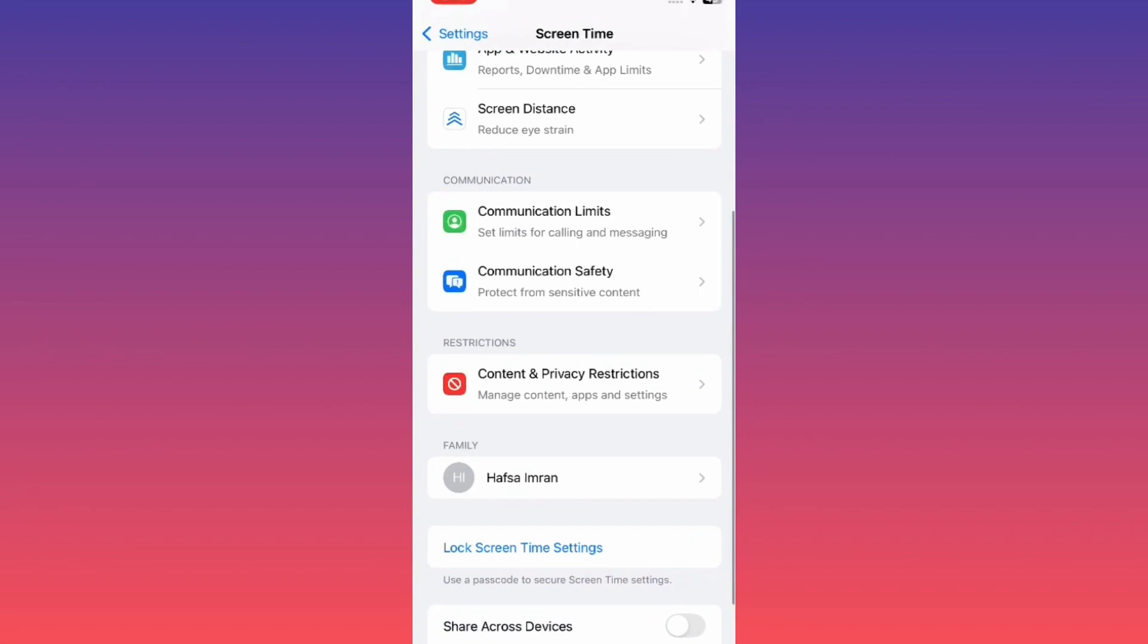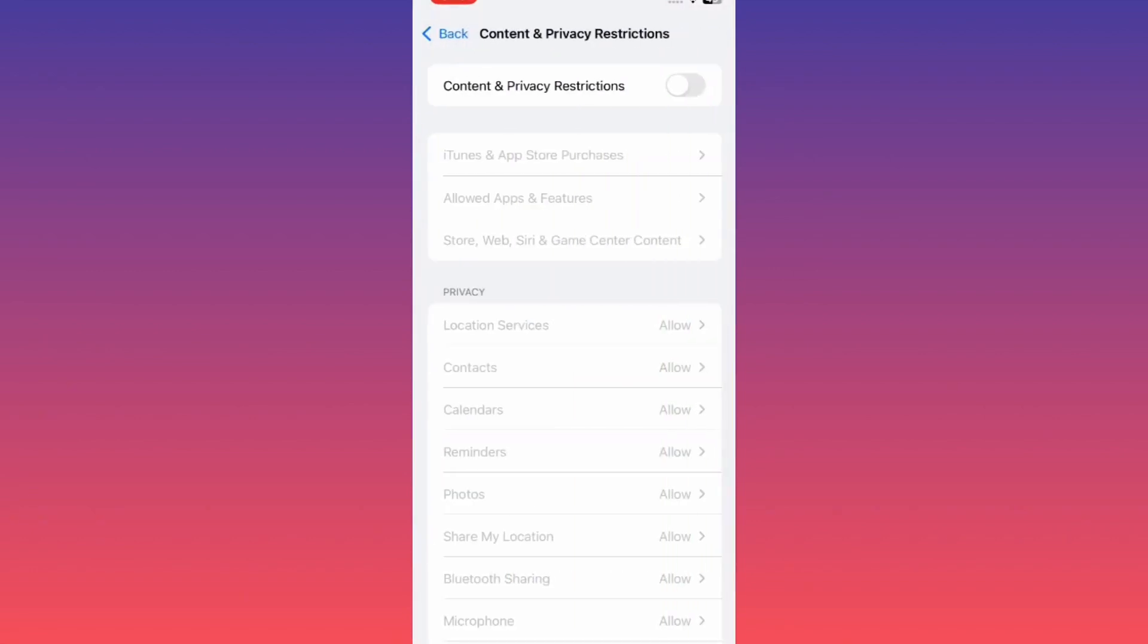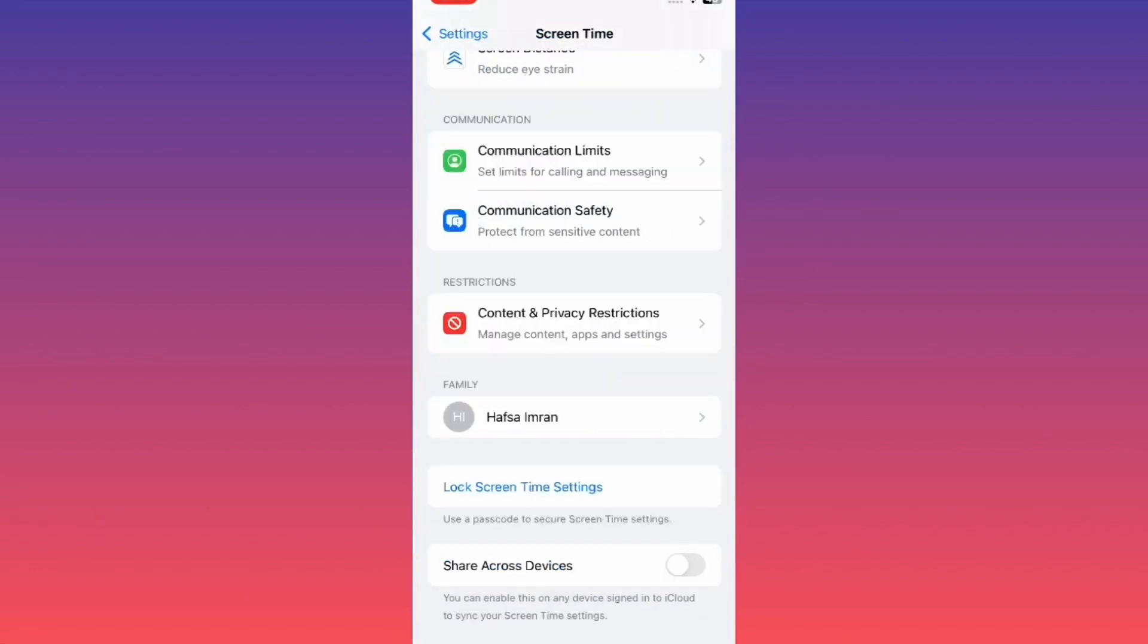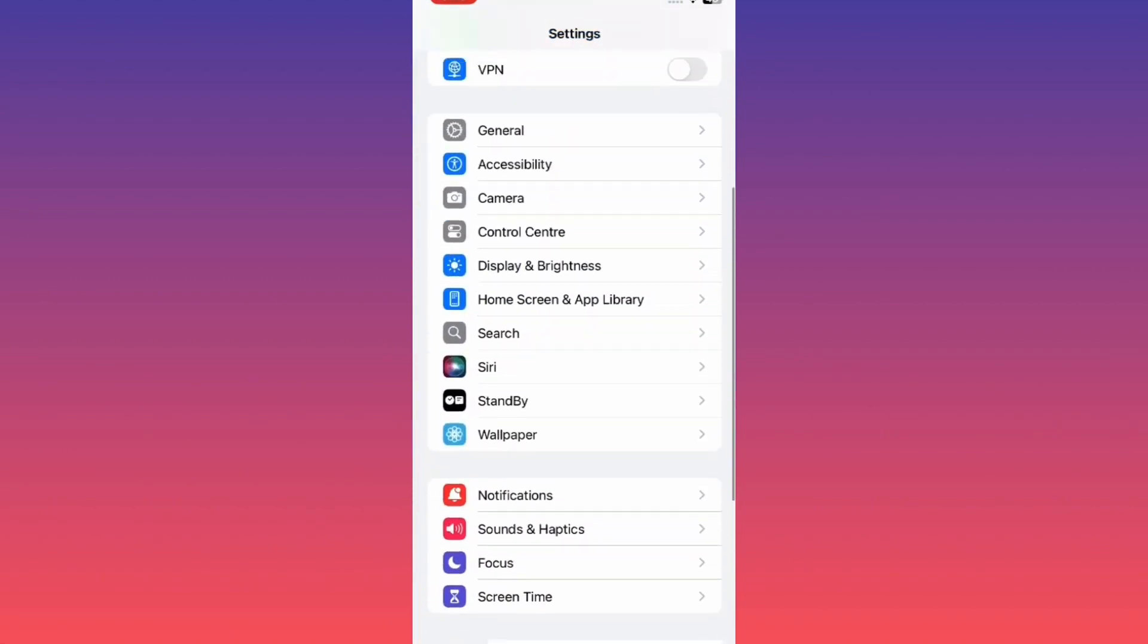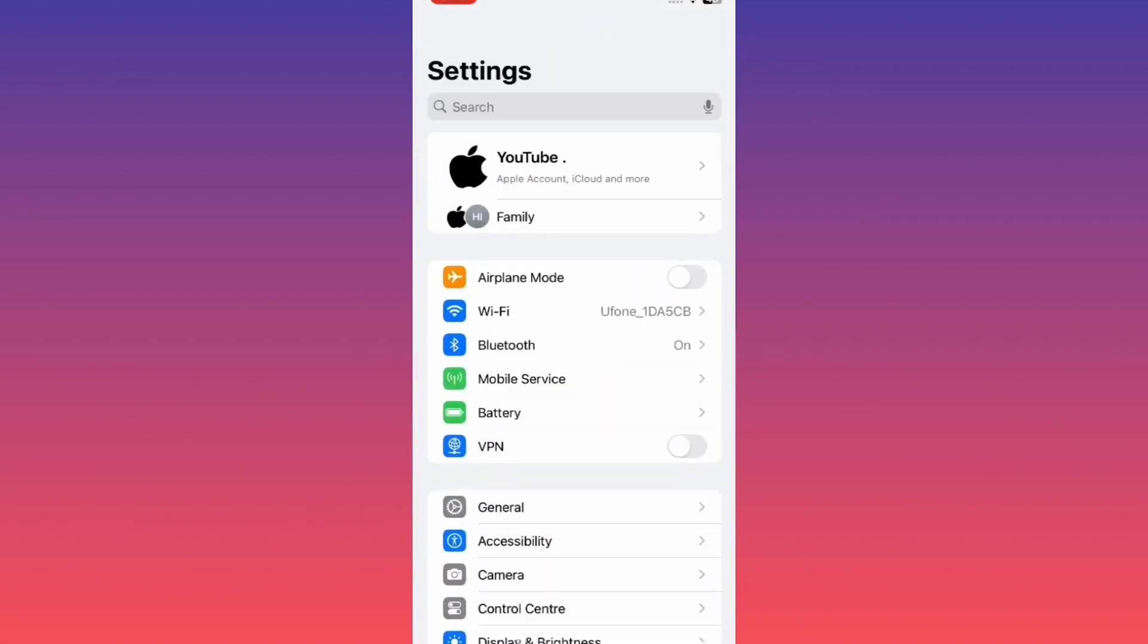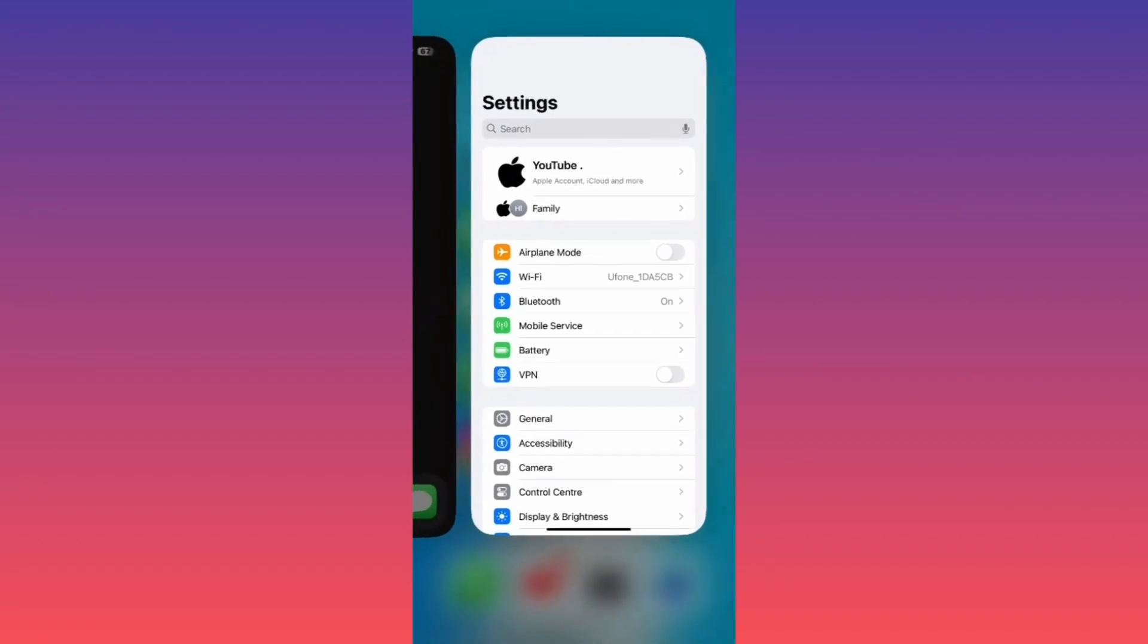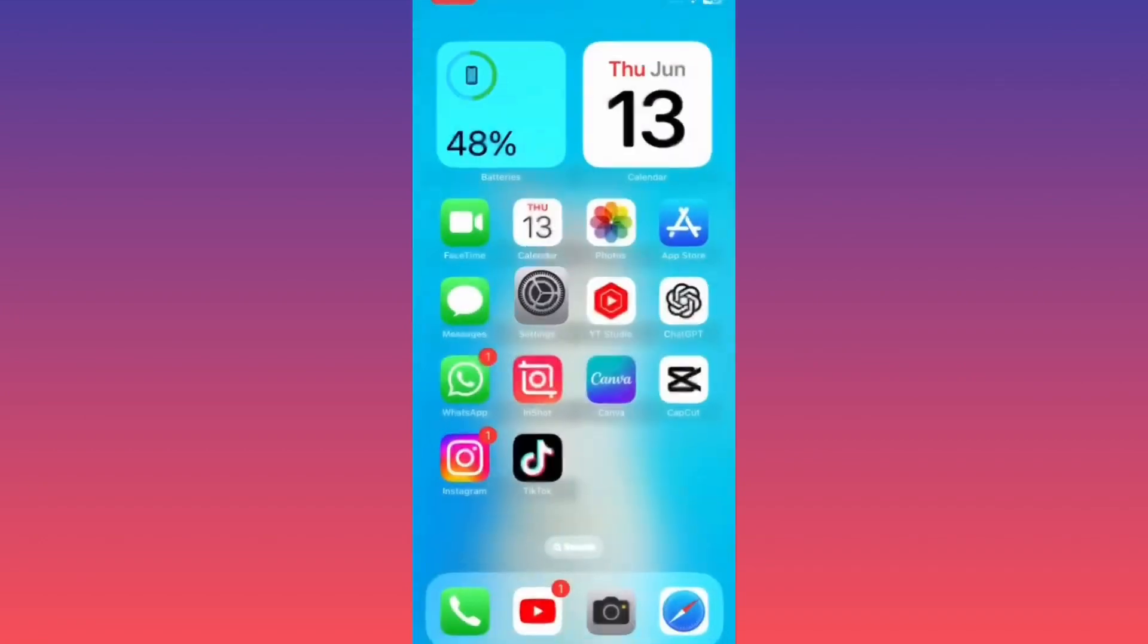Scroll down and tap on Content and Privacy Restrictions and turn it off. Now go back and reinstall the app. After doing all these steps, your problem will be fixed.